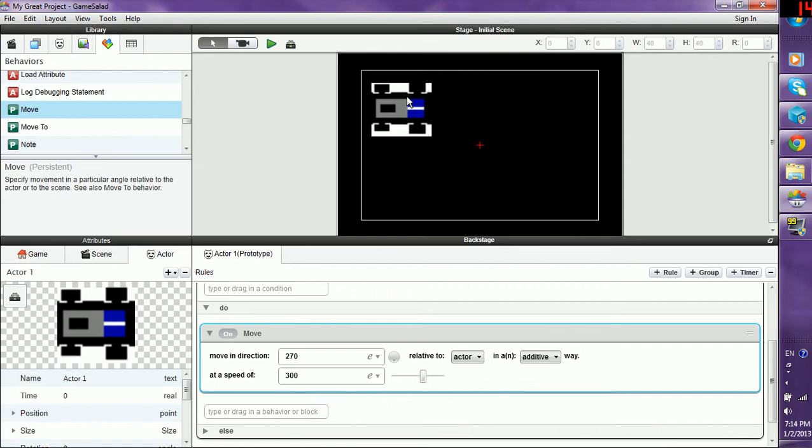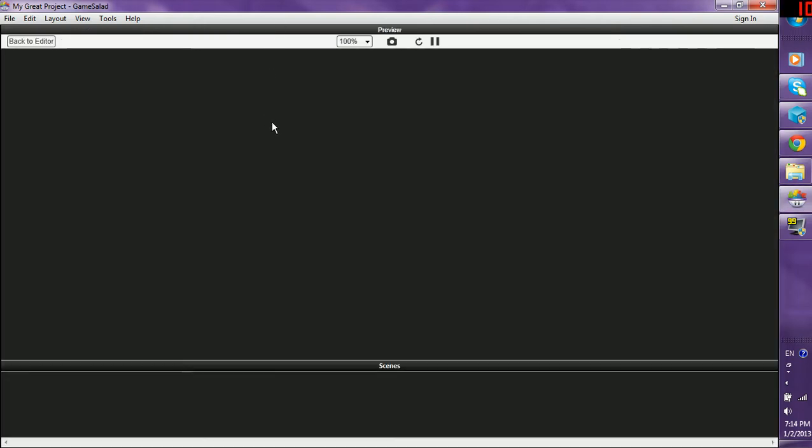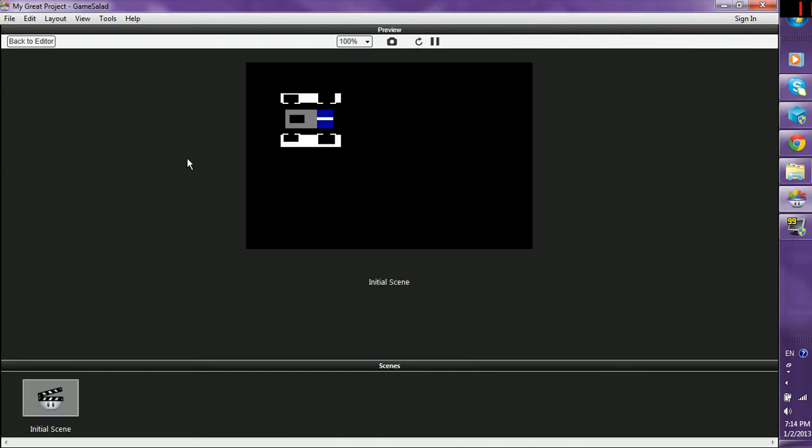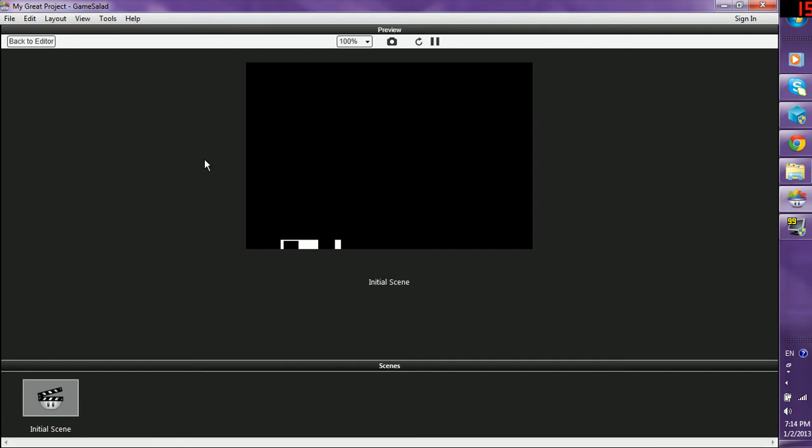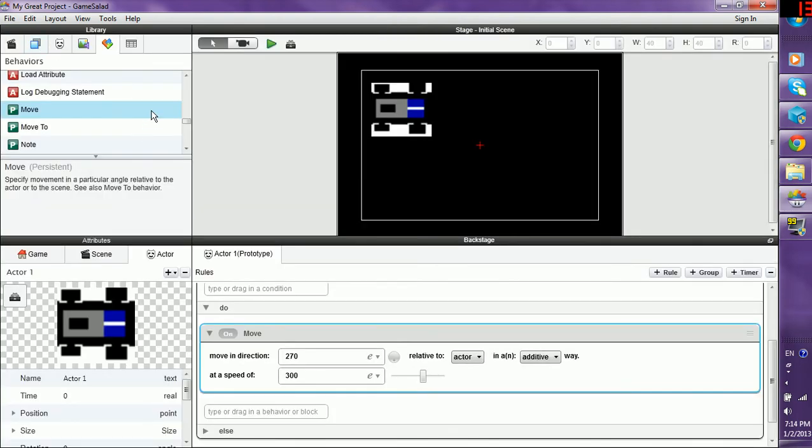And now we want to test this. We want to see this car move down. So in the stage screen, push play. And there's the car. I'm going to push down. Keep going, but you can't push up or anything else. All right, enough of that testing.